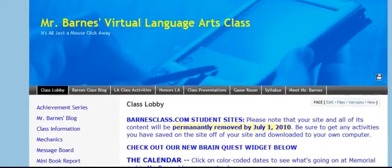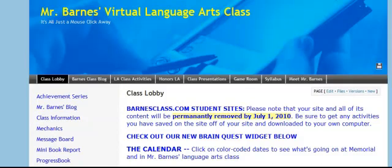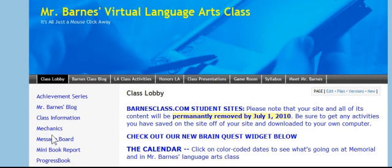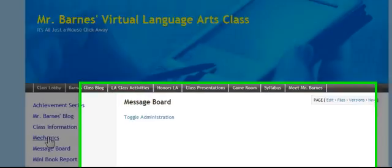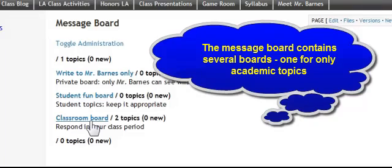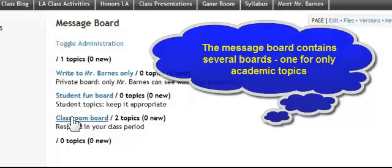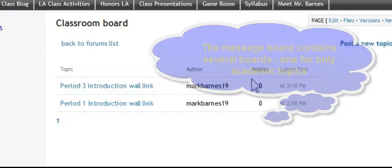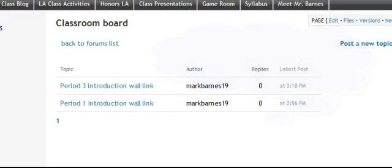Let's say I have my students in a computer lab. What I might do is tell them to come to Message Board over here. They're going to click into Message Board and from there I'm going to guide them to Classroom Board. I've got a few different Message Board forums here, but I'm going to send them there because that's where I keep my classroom stuff.